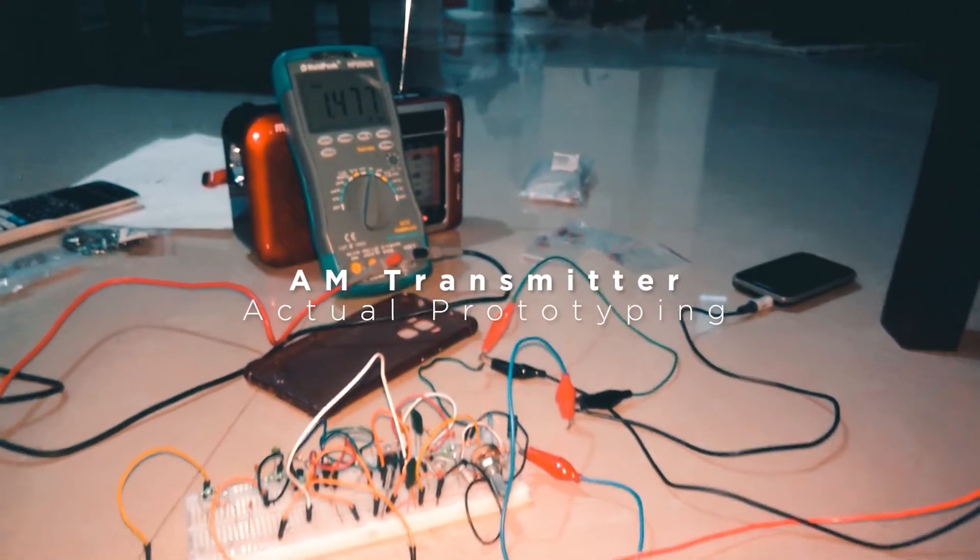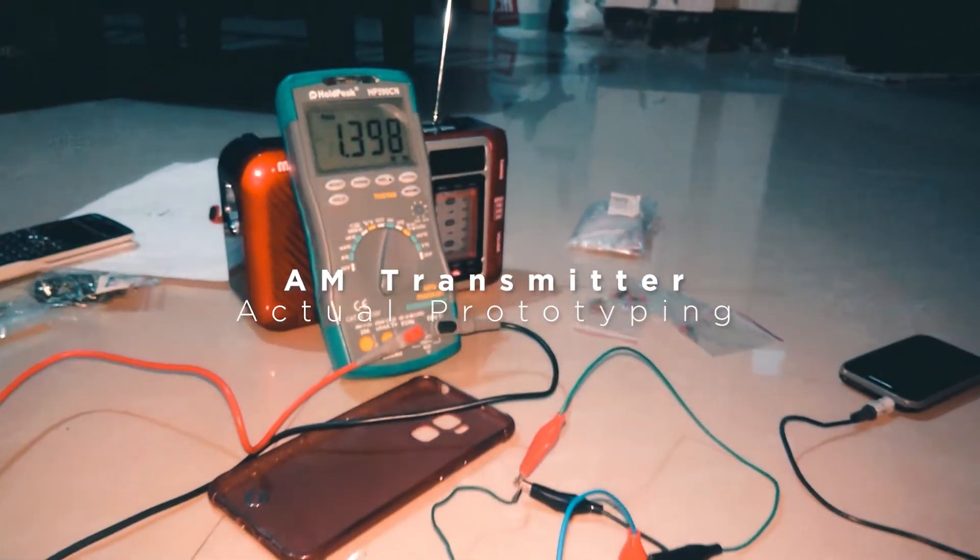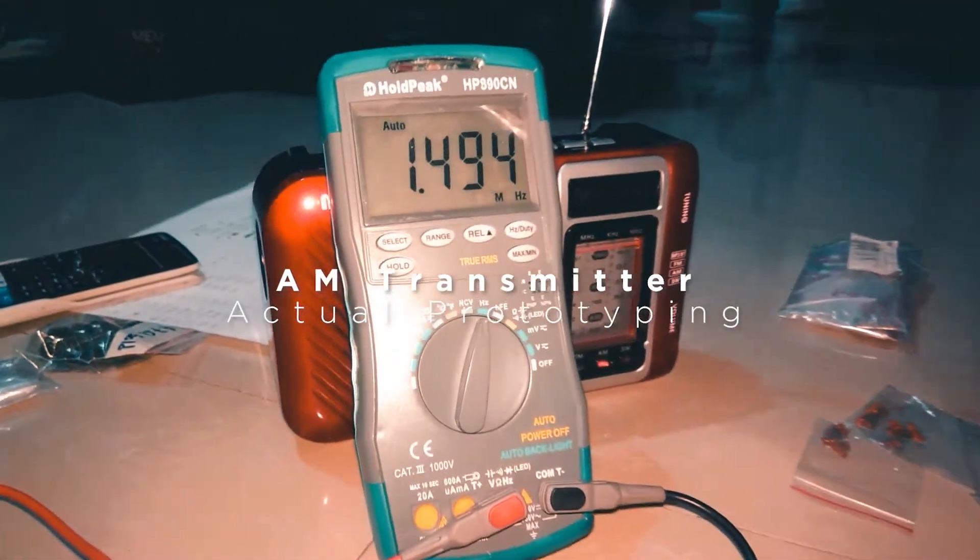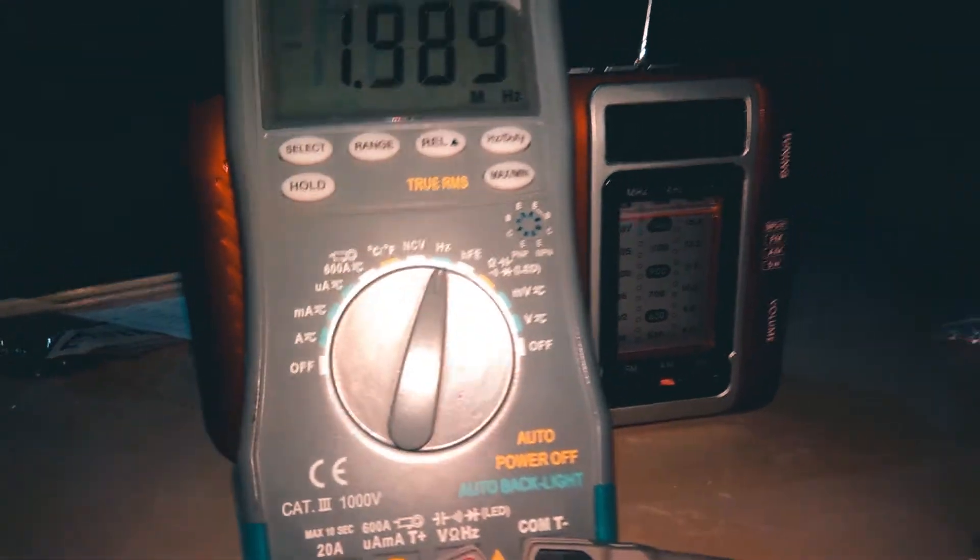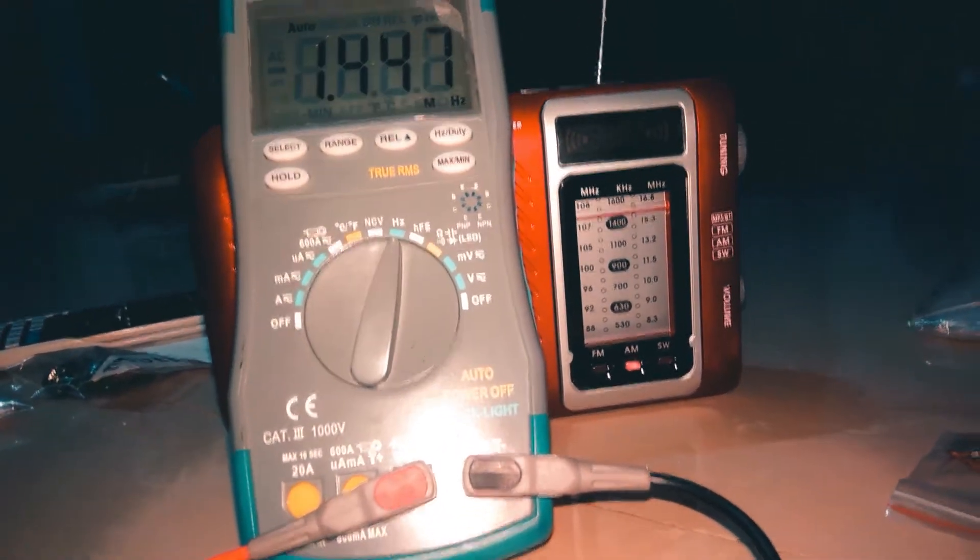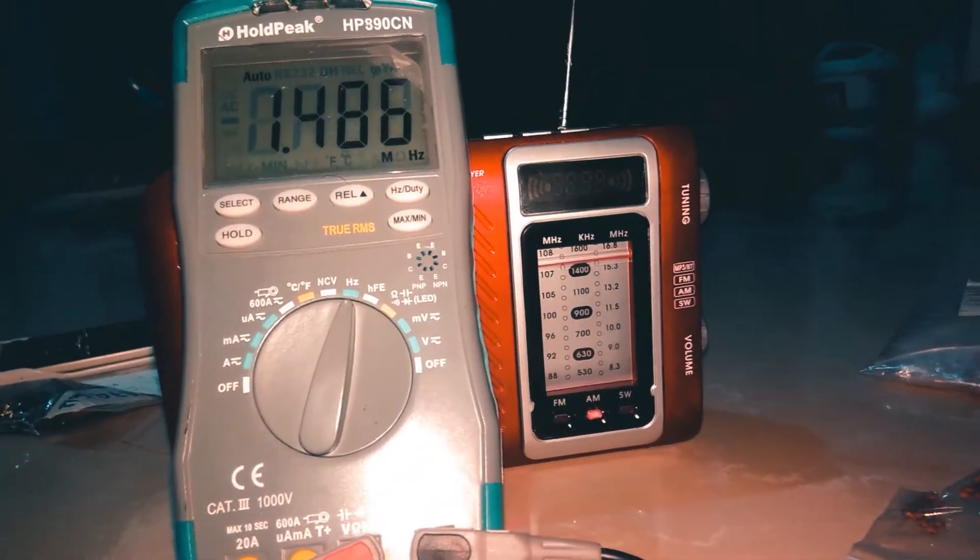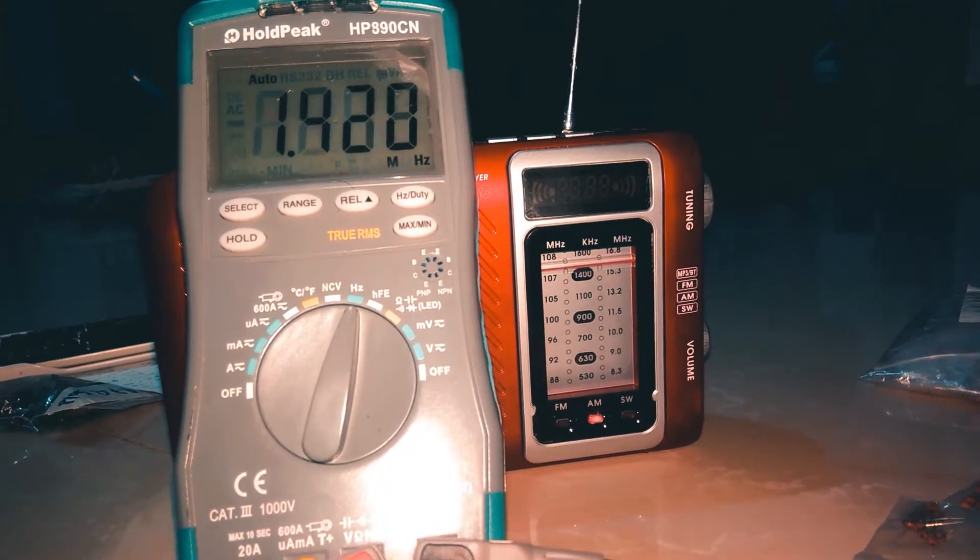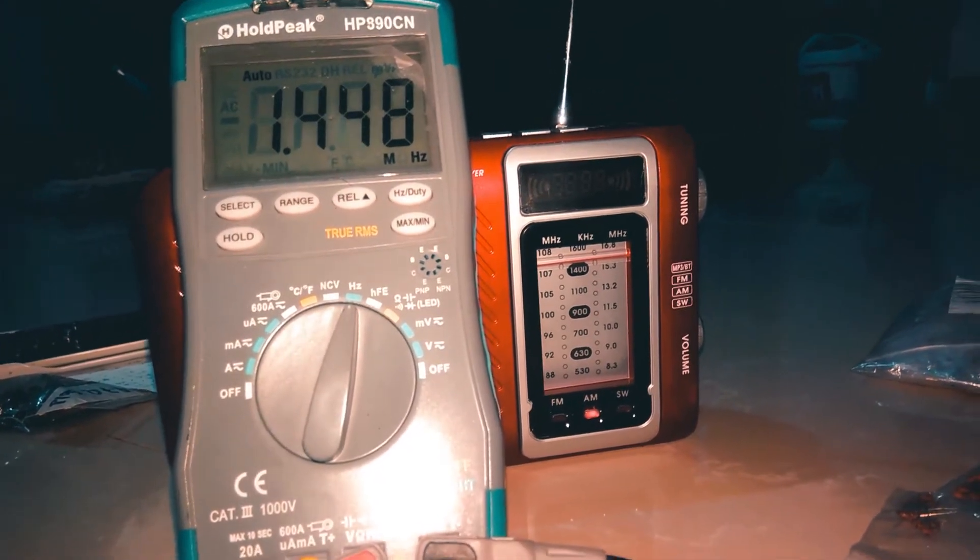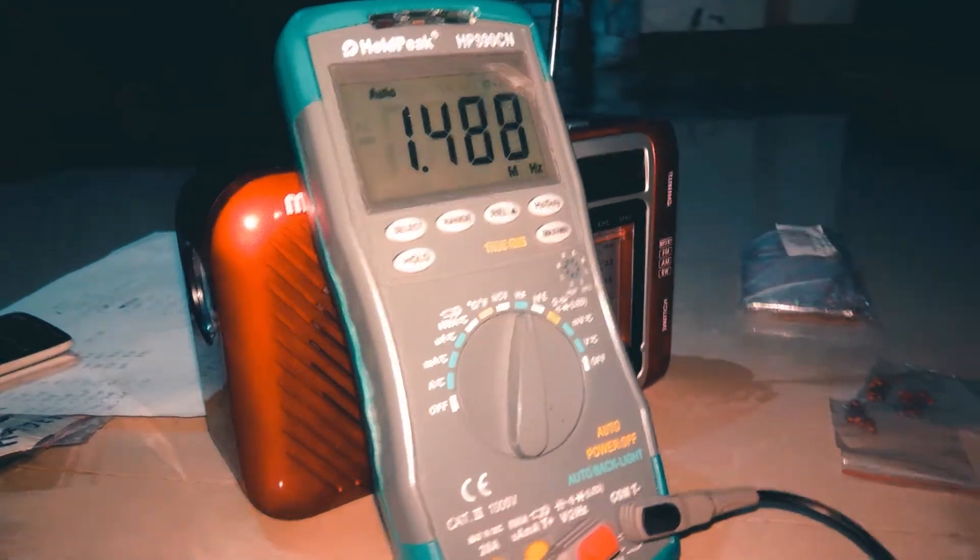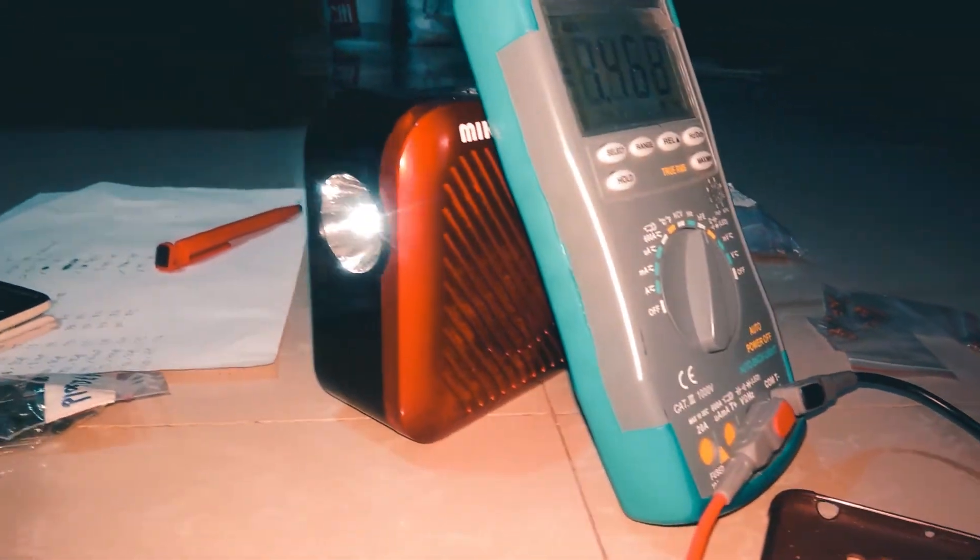This is the actual prototyping of the AM transmitter. It shows the frequency using the multimeter and also the receiver, which is the radio, as well as the components that were in the protoboard or breadboard.